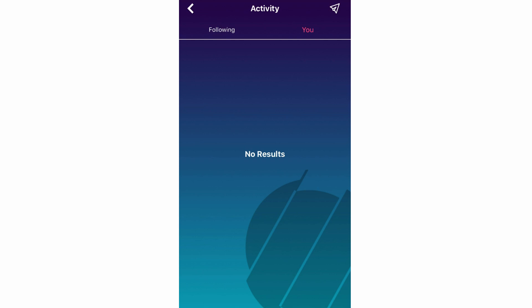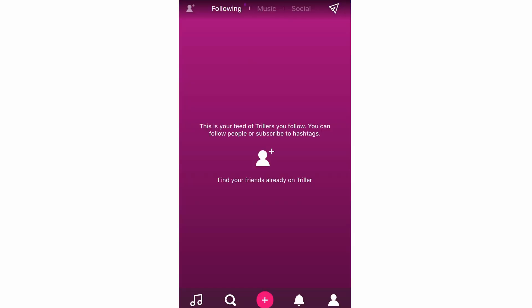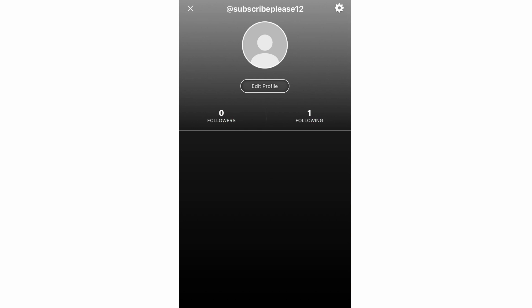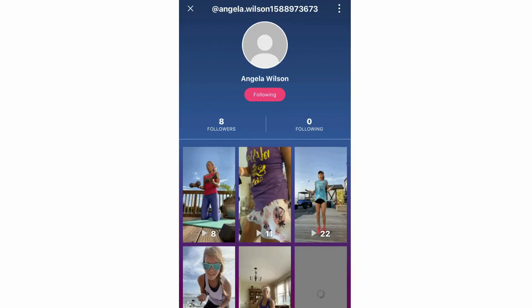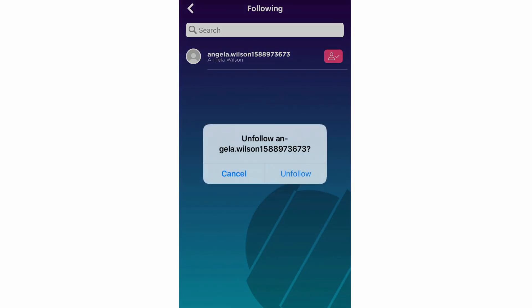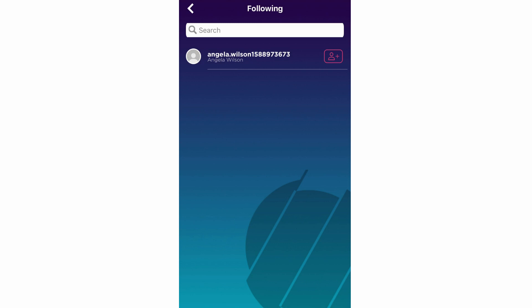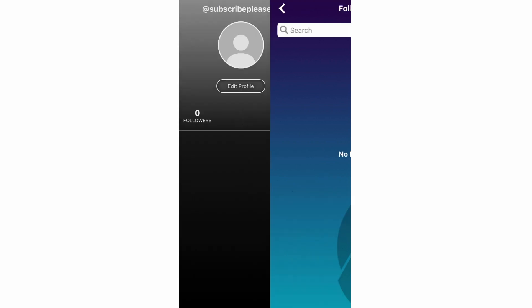The bell icon shows your activity — notifications, new followers, and posts. The bottom right hand corner takes you to your account profile page. You can see who you're following by clicking on that section, unfollow someone using the pink button on the right, or go to their profile by clicking their name to see all their Triller videos. You can search for people by name and also see who's following you in this section.